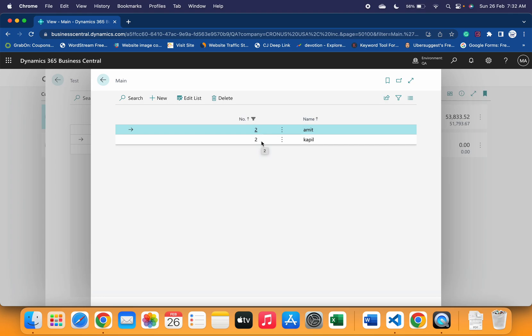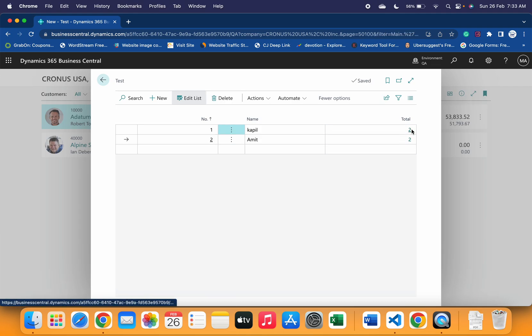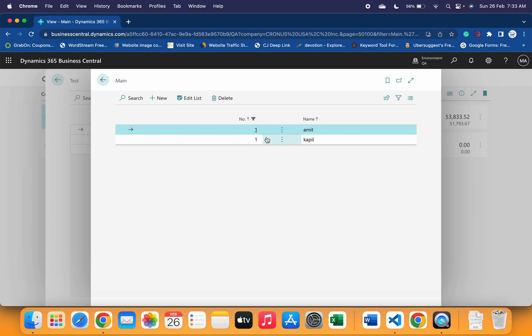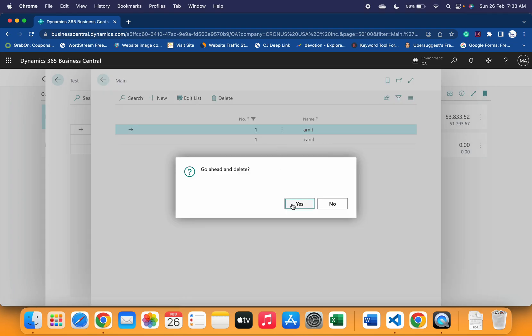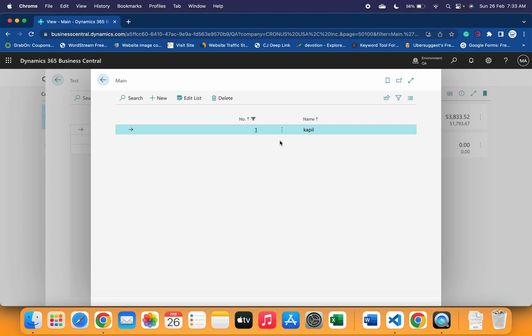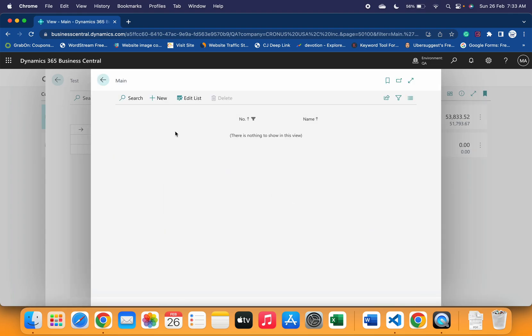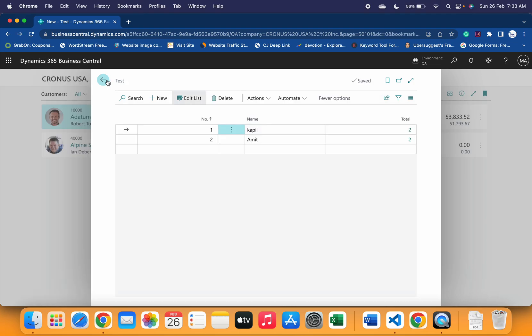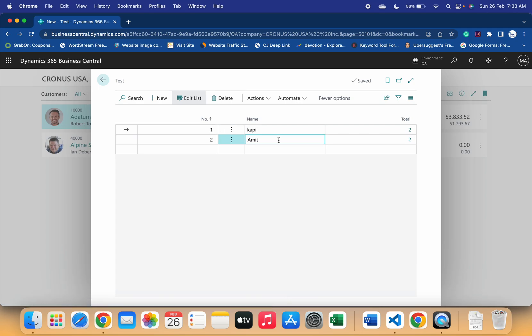Now what happens is that if I delete this record from the main table, let's say I delete this and then I delete this as well. Now what happens is that if I go back to my test page which has the calc formula defined, total is a flow field, so you can still see that two is still showing to me.